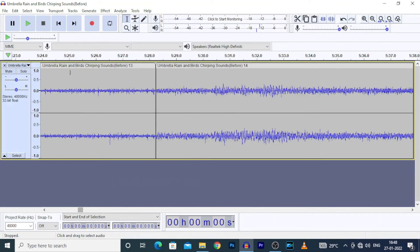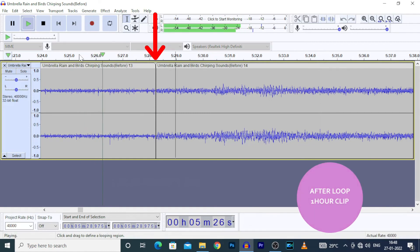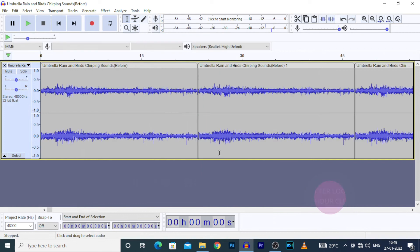Now check this clip transition part. Yes, sounds good. That transition looks natural.